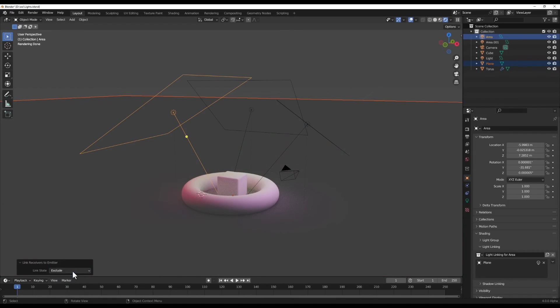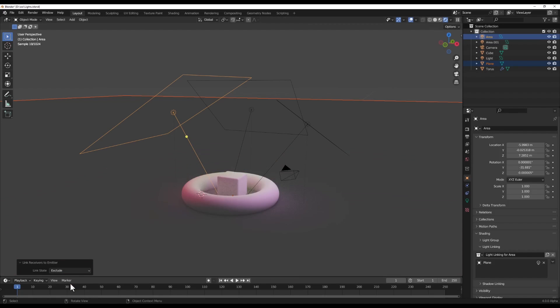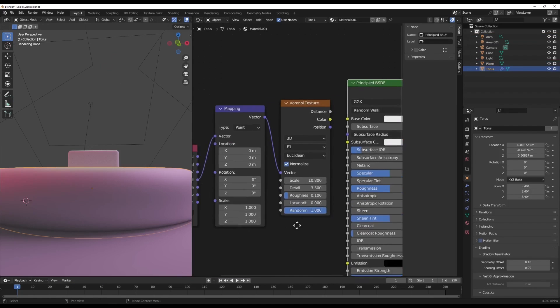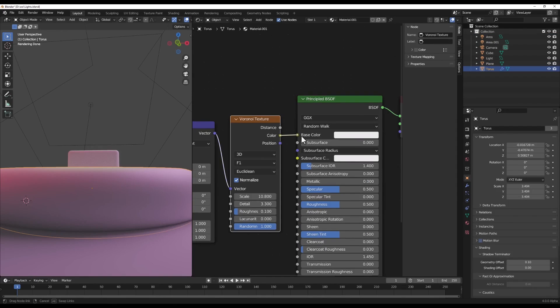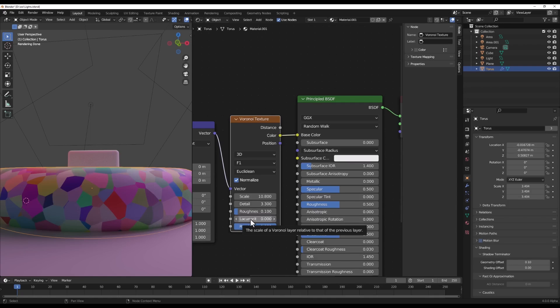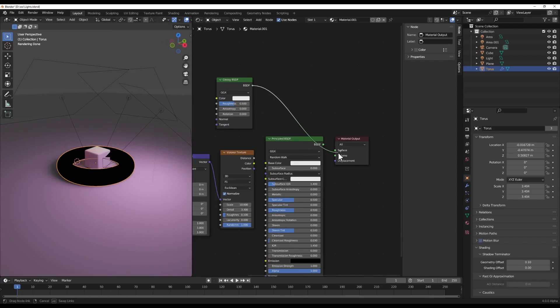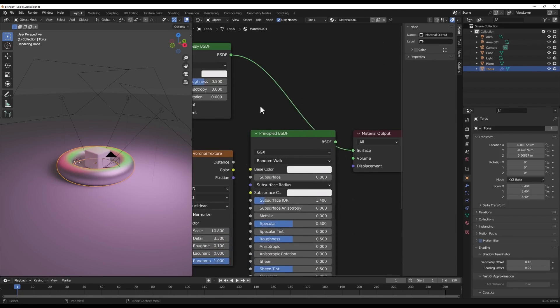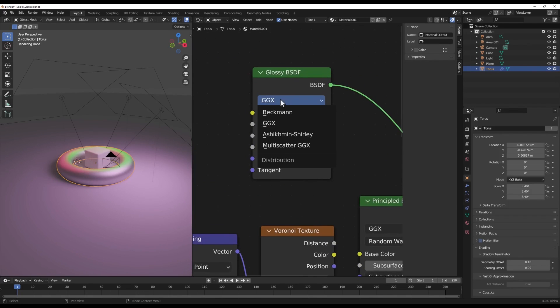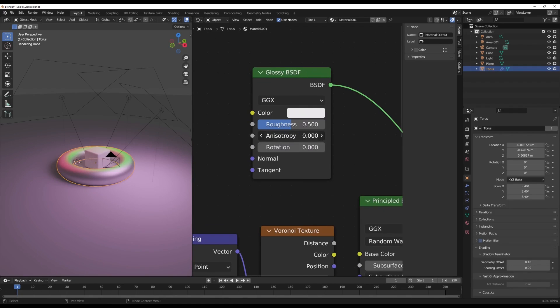For one, the principled shader is getting a big accuracy and usability pass. Say goodbye to weird artifacts. It'll behave much more like the real-world physical shader it's meant to mimic. The anisotropic shader is going away, with its controls getting folded into the glossy shader instead. Clever consolidation there by the Blender team.